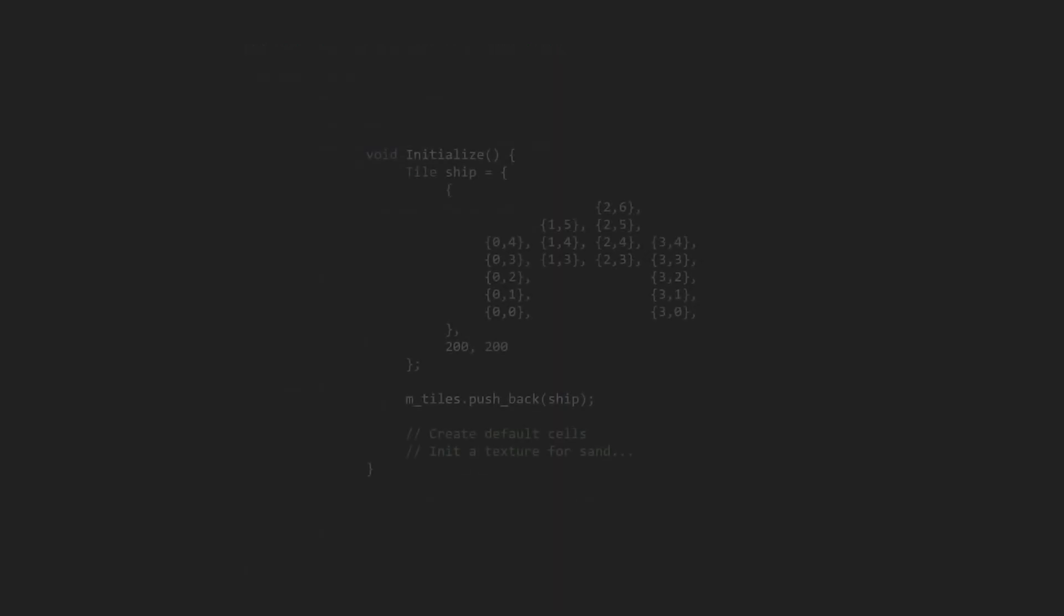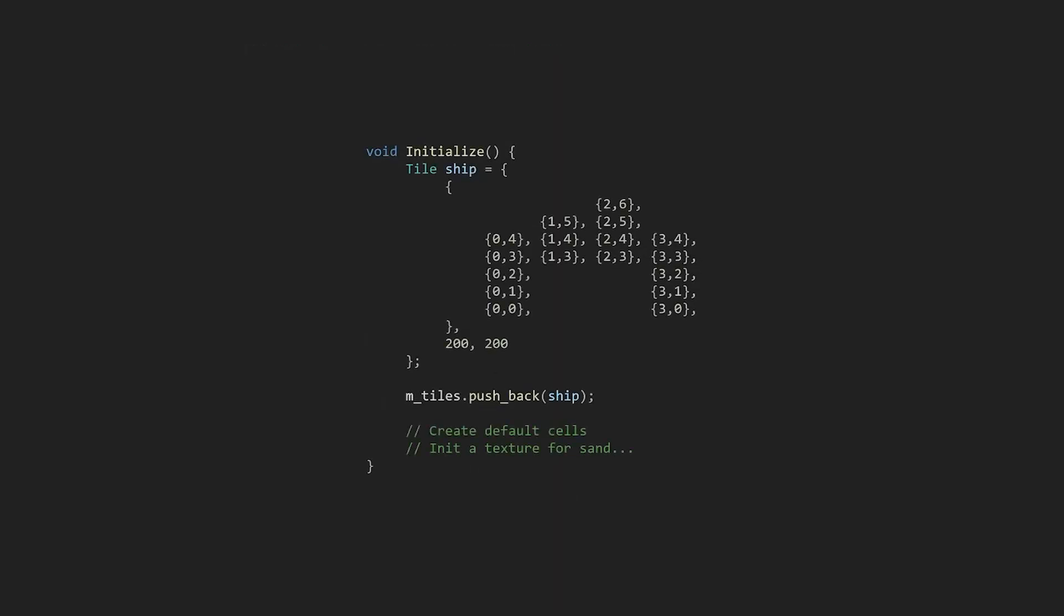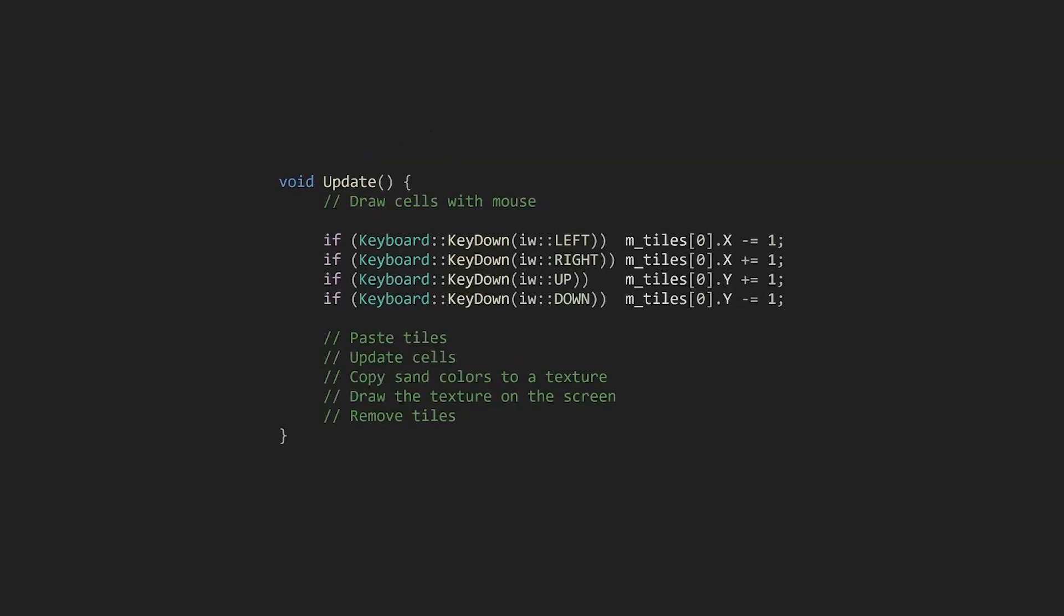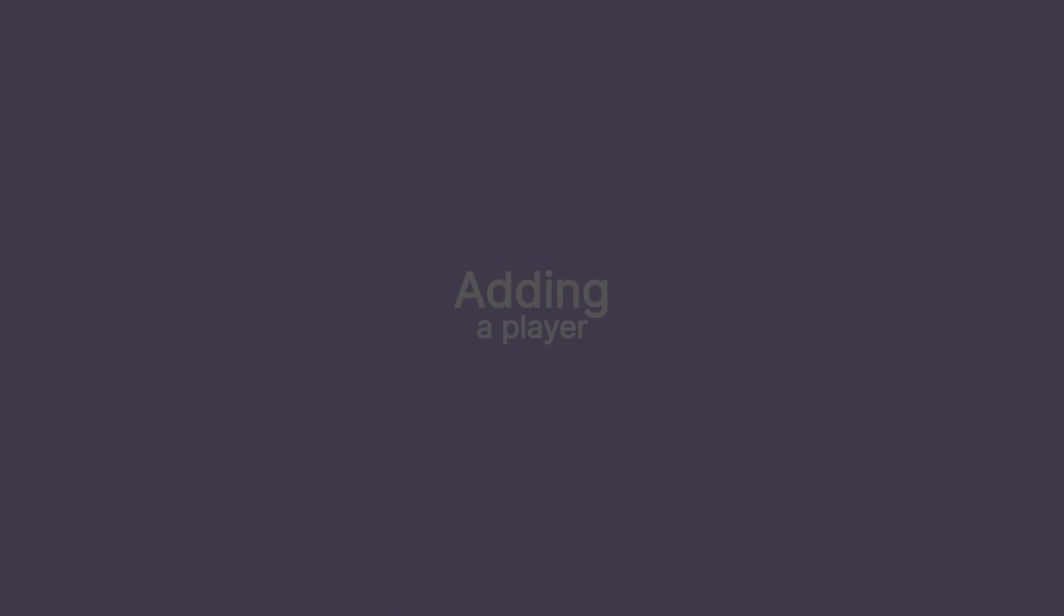Finally, we can make a little ship and add some basic movement. In the init function, we'll make a tile and add it to a list. In the update function, before the world updates, we can add these lines to move our ship. It's important to move the tiles before pasting them in so they can be removed correctly at the end.